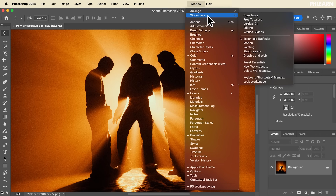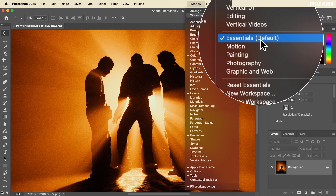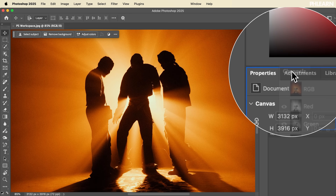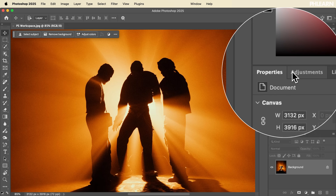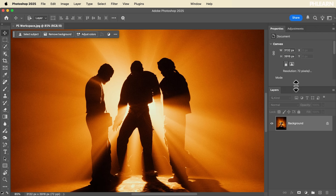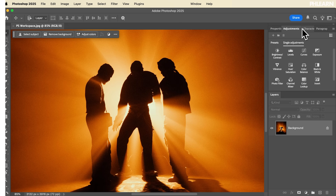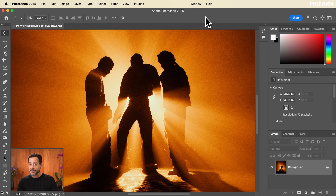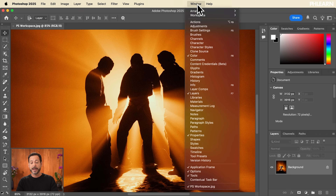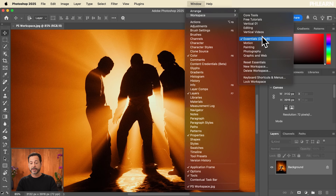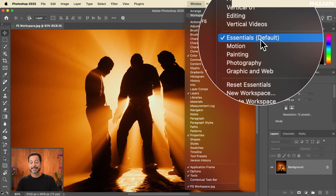We're going to start with the default workspace that comes with Photoshop. I'll show you how to organize it, add and remove tabs, and show you how to get back anything in case you close something down and you're not sure where it's located. We're getting started in Photoshop — this is the Essentials workspace. Go to Window > Workspace and you can see we're in Essentials.